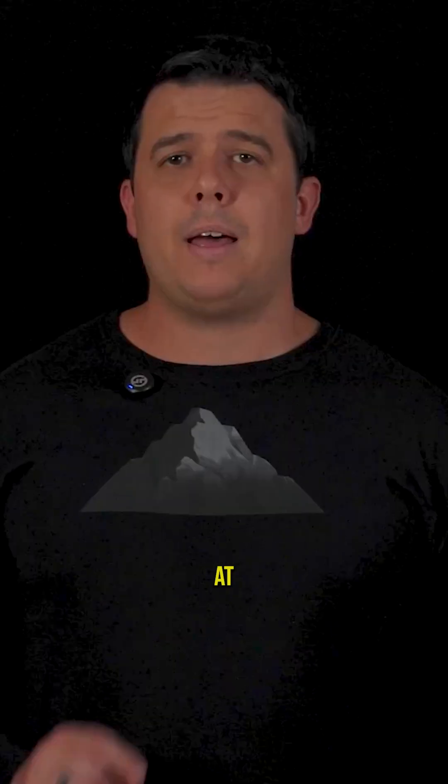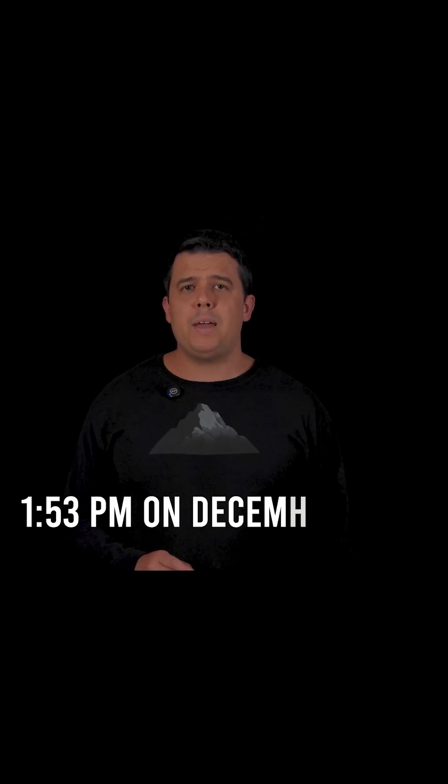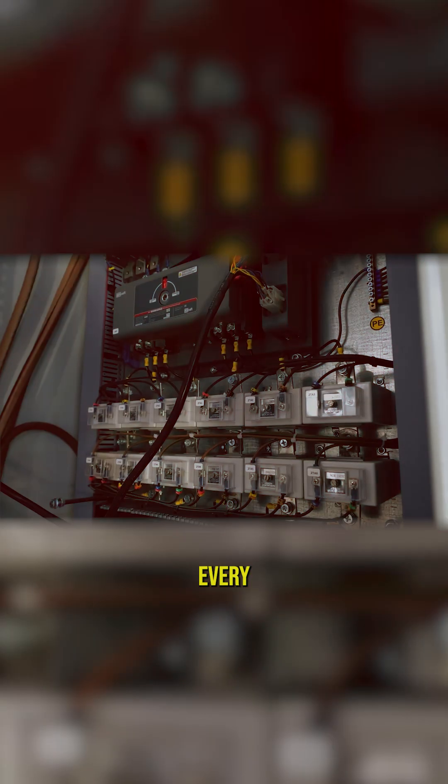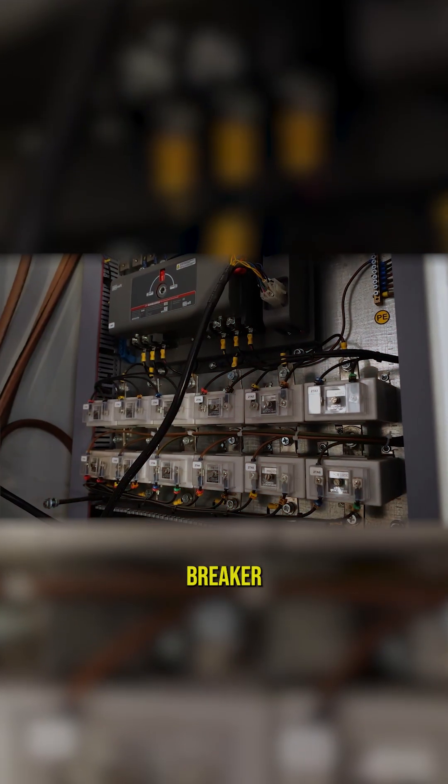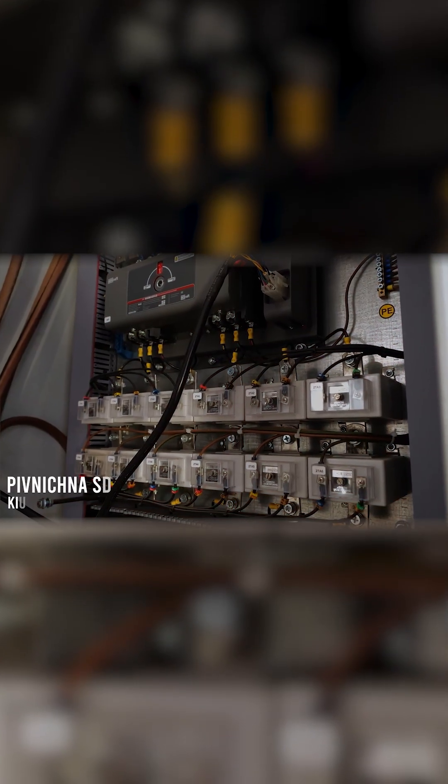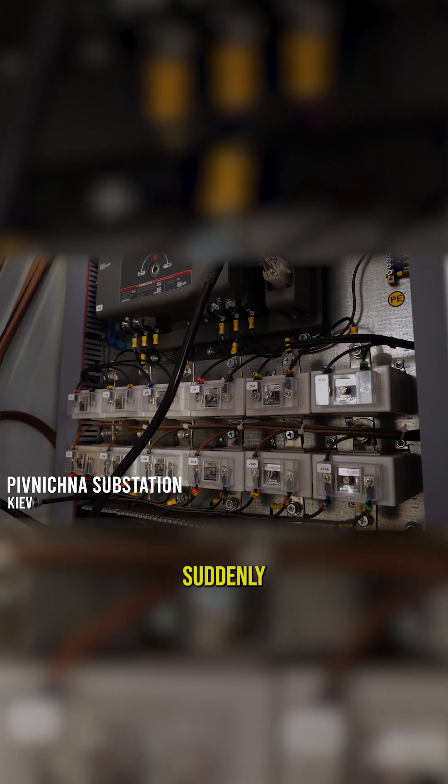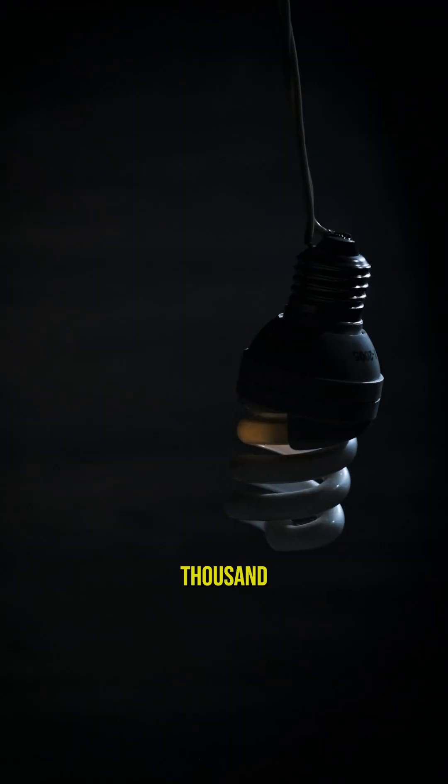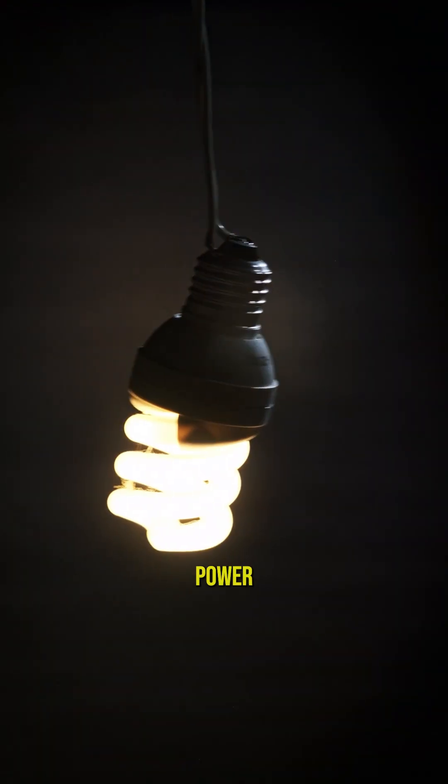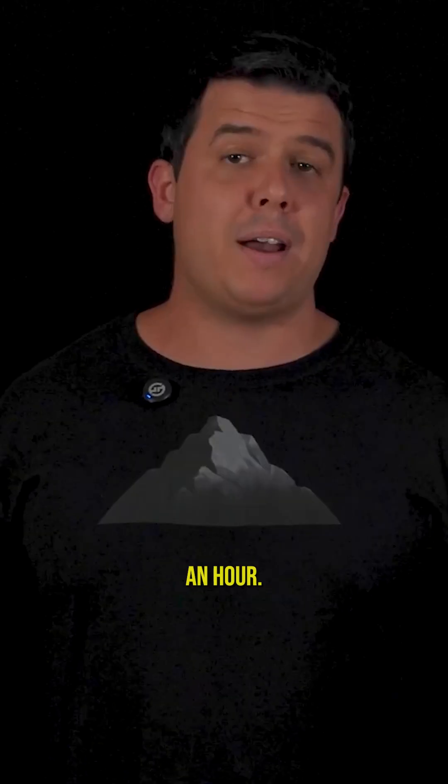And the equipment would just do it. At 11:53pm on December 17th, every circuit breaker at the Vinitia substation near Kiev suddenly opened. 100,000 people lost power for about an hour.